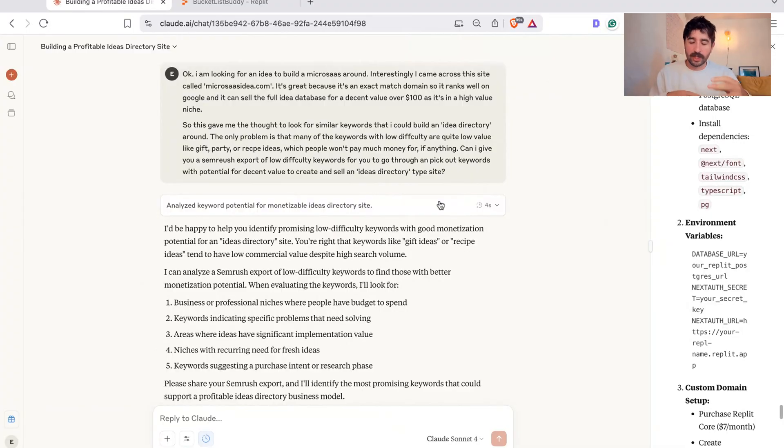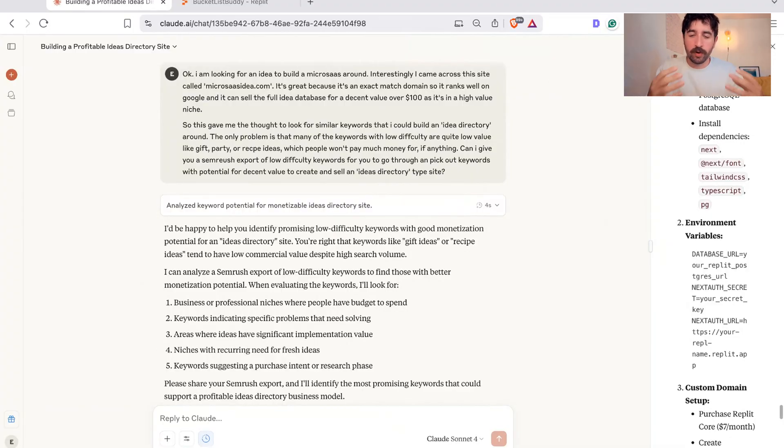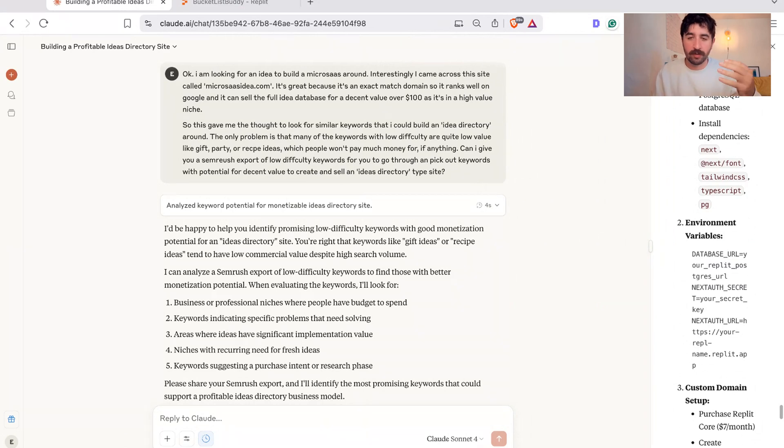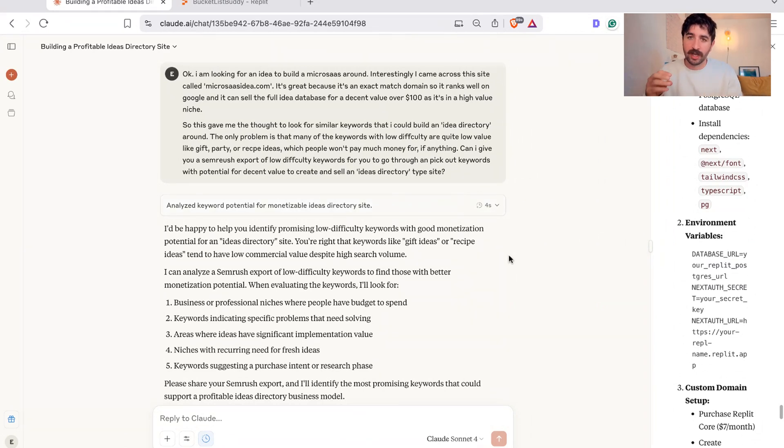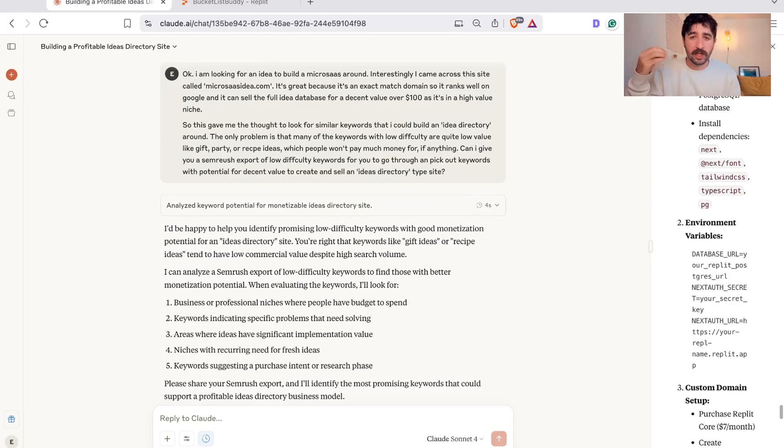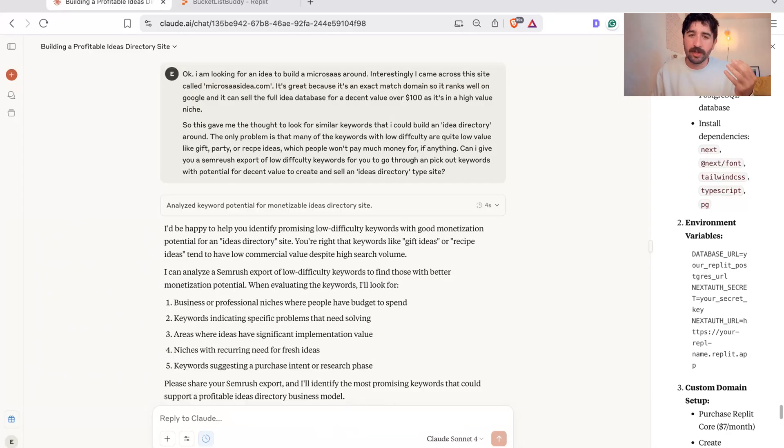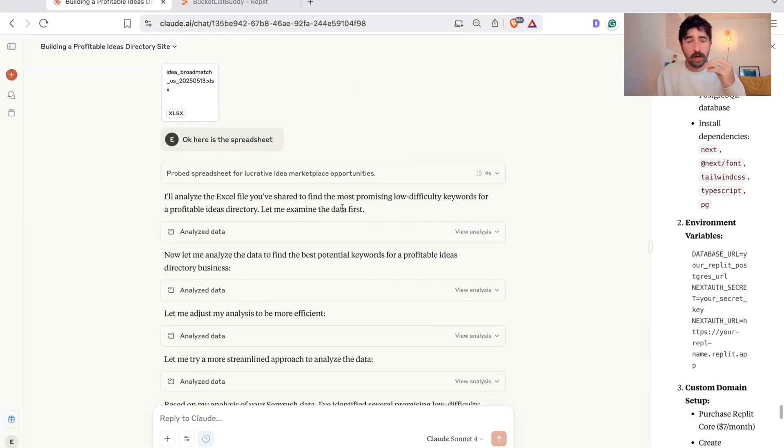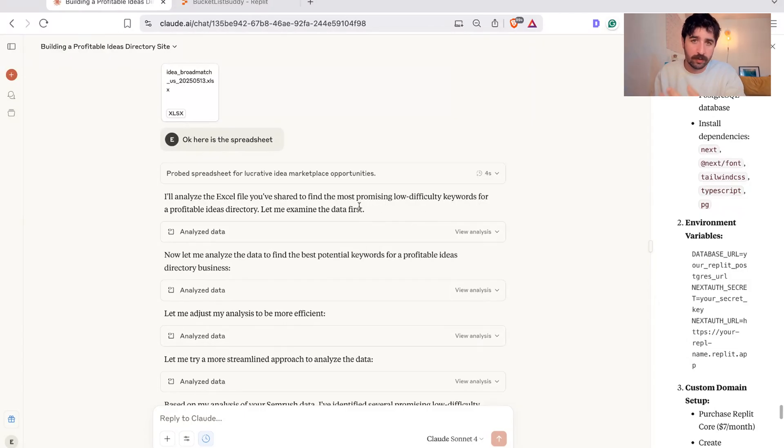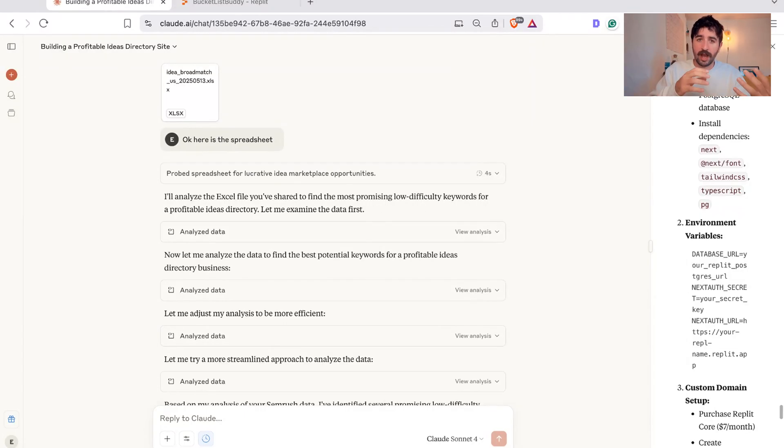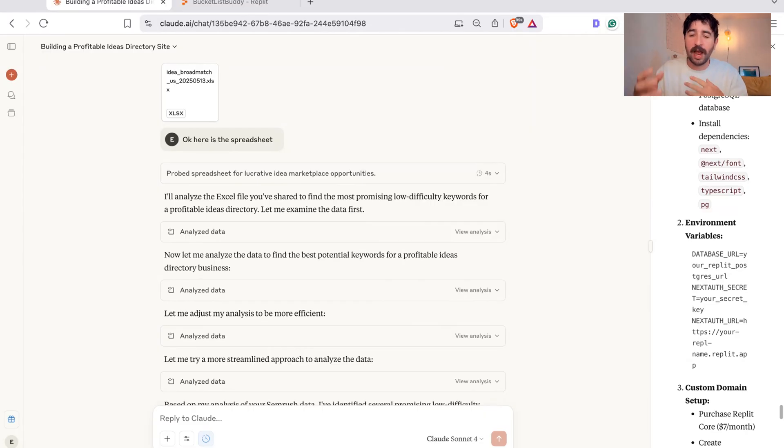The idea of this challenge was to find a web app or a product idea that had proven demand. To do that, I was looking at Google search data to see if there were keywords that had high search volume, a lot of people searching for them every month, but low difficulty in that there's not much competition and maybe the solution doesn't exactly exist. I picked an ideas platform that I wanted to go and build, which I'm going to go through in this video using Claude and Replit.